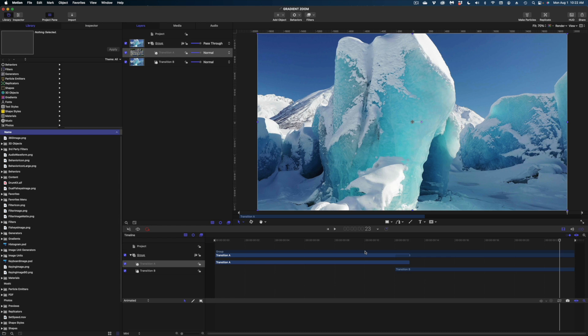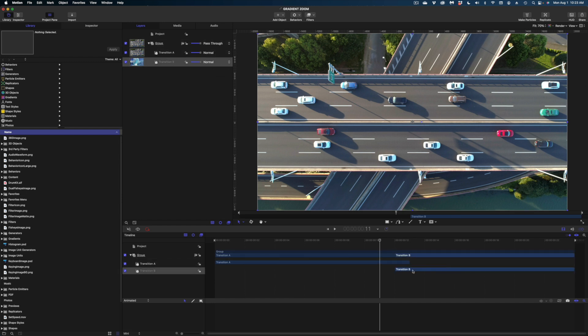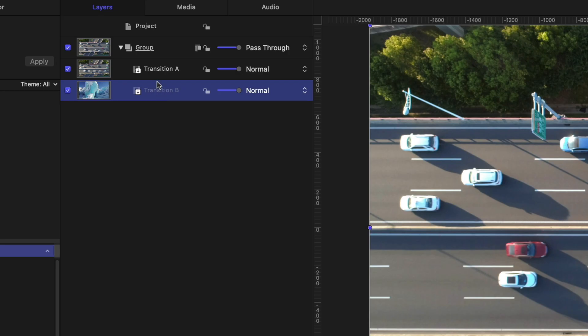Now let's start building our transition using the tools available to us in Motion. You can use filters, behaviors, and keyframing — you can apply all of those ideas to a transition to get the custom look that you want. You can apply filters, behaviors, or keyframes to the group, and that will affect both your outgoing and incoming clip. Or you can apply filters, behaviors, or transform the properties of just the individual clips themselves.